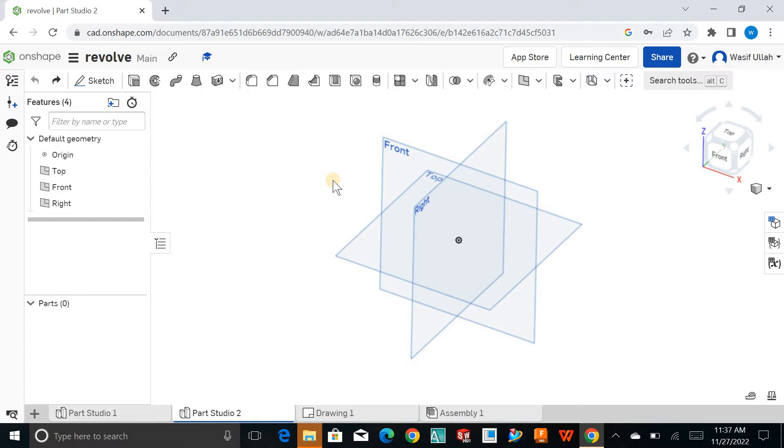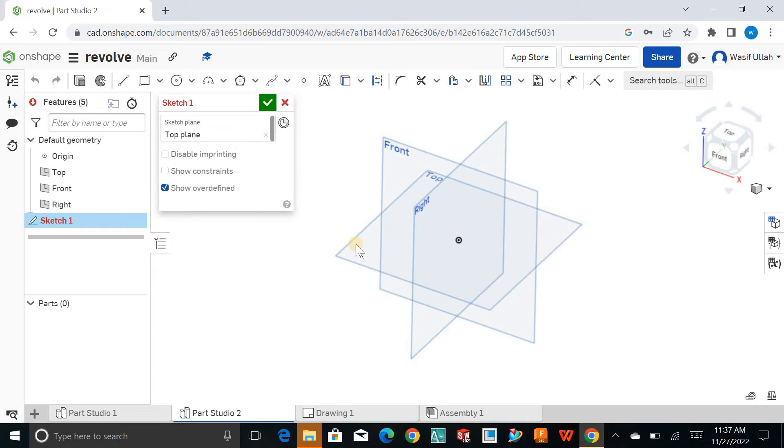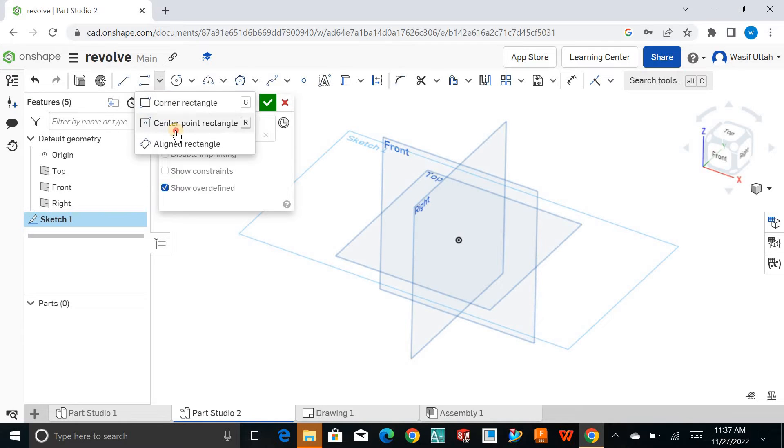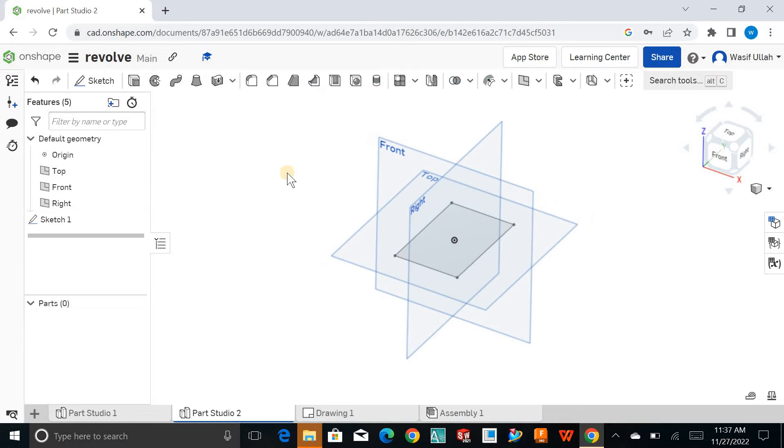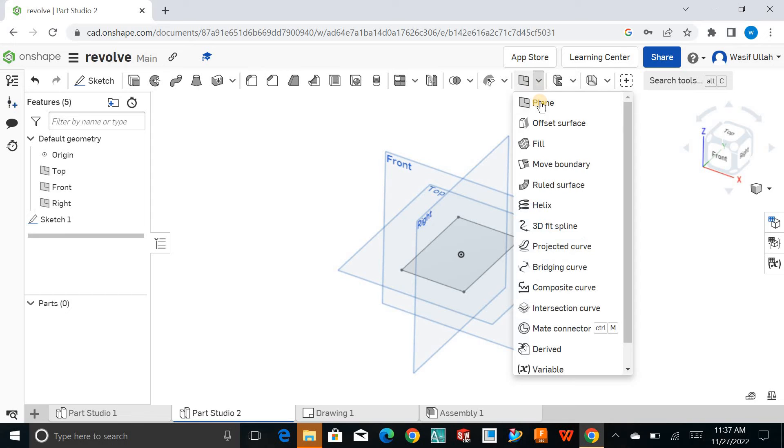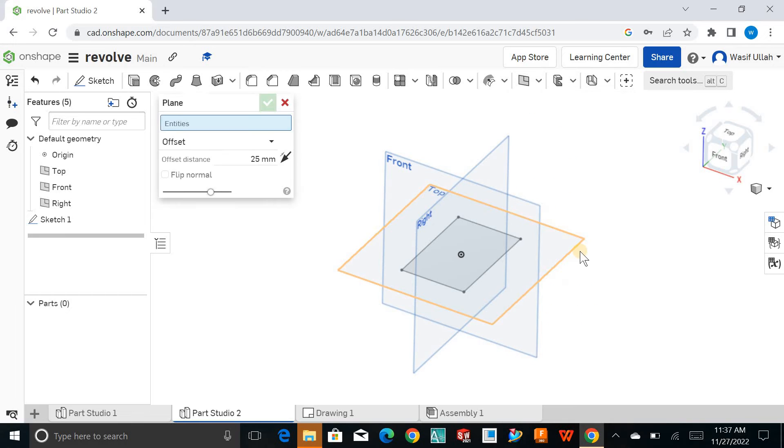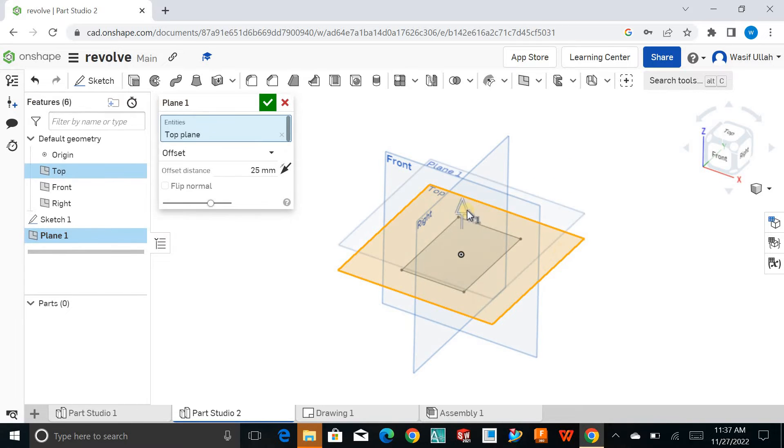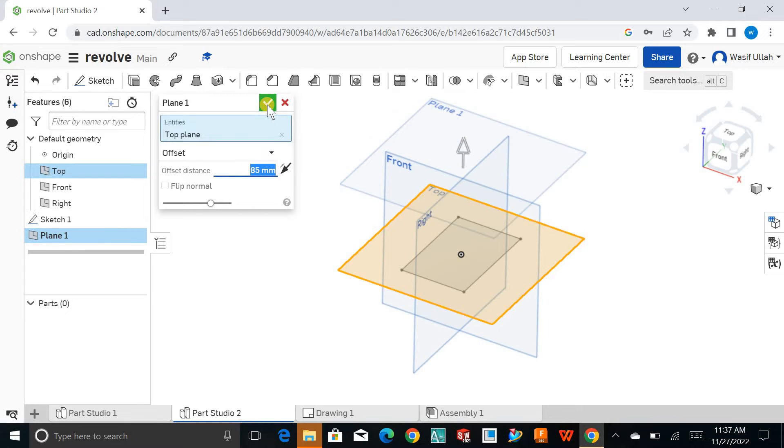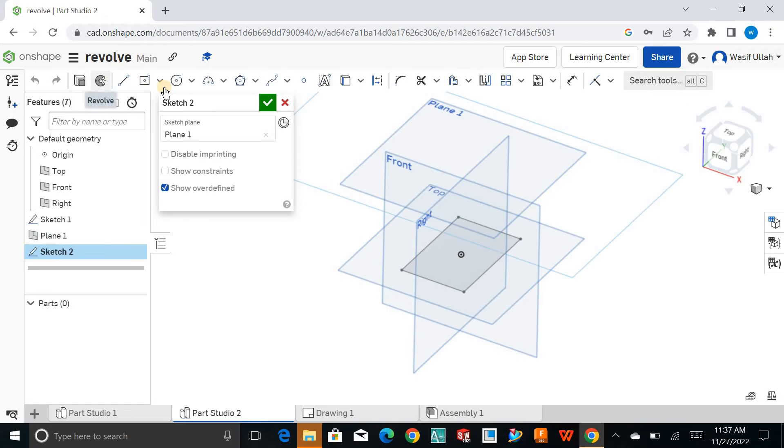Let's go for parallel sections and create a section. Go for the center rectangle like this. Now I'll create a new plane and drag it up like this and hit OK. Choose this plane and create a new sketch.